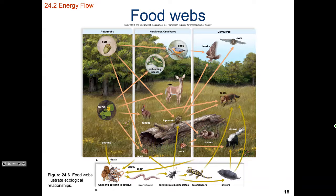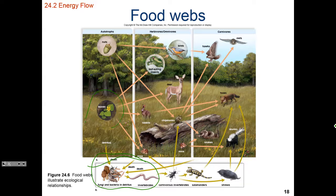Here's an excellent example of a food web that shows both the grazing and detrital levels. We'll have decomposers down at the bottom, and those decomposers are going to add to the inorganic nutrient pool, which is used by the producers to feed the herbivores. Those herbivores then feed the consumers.